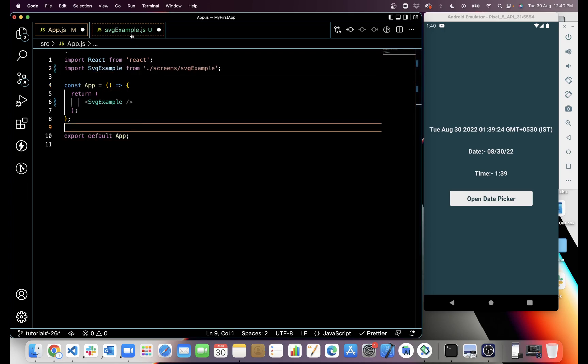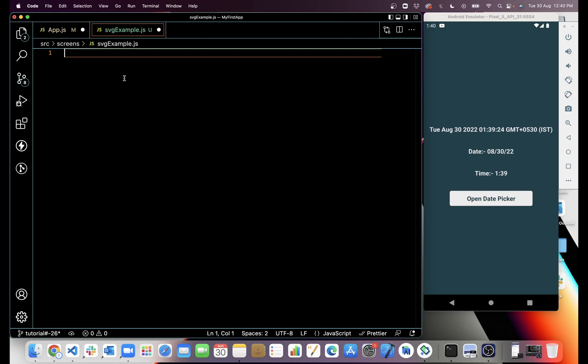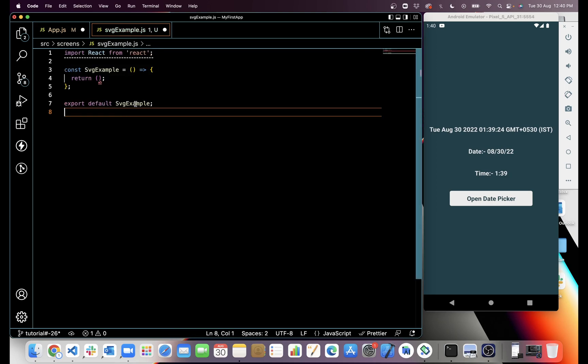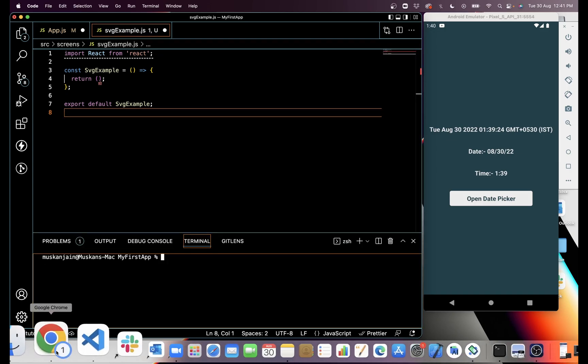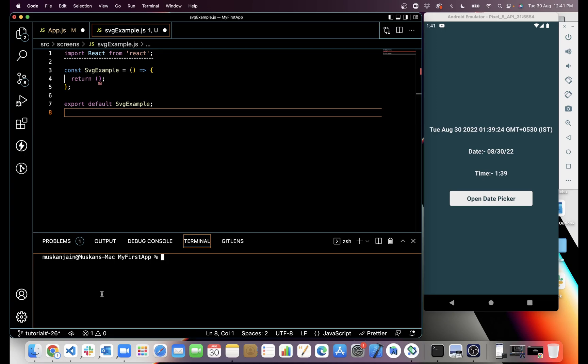Now in SVGExample.js, we will create a React Native component, and in this component we will use SVG image. For SVG image, first we have to install react-native-svg package.